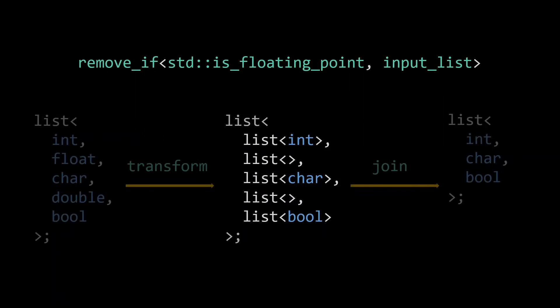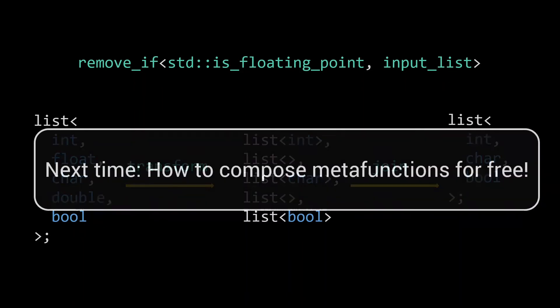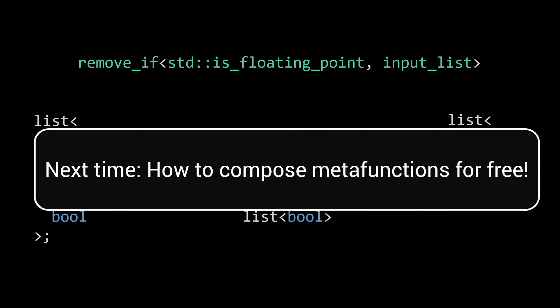Ideally, we'd want the transform to return a parameter pack that we can then pass directly to join. Of course, you can't return a parameter pack, so next time we'll look at a completely different way of writing metafunctions that will allow for free composition without creating intermediate types.